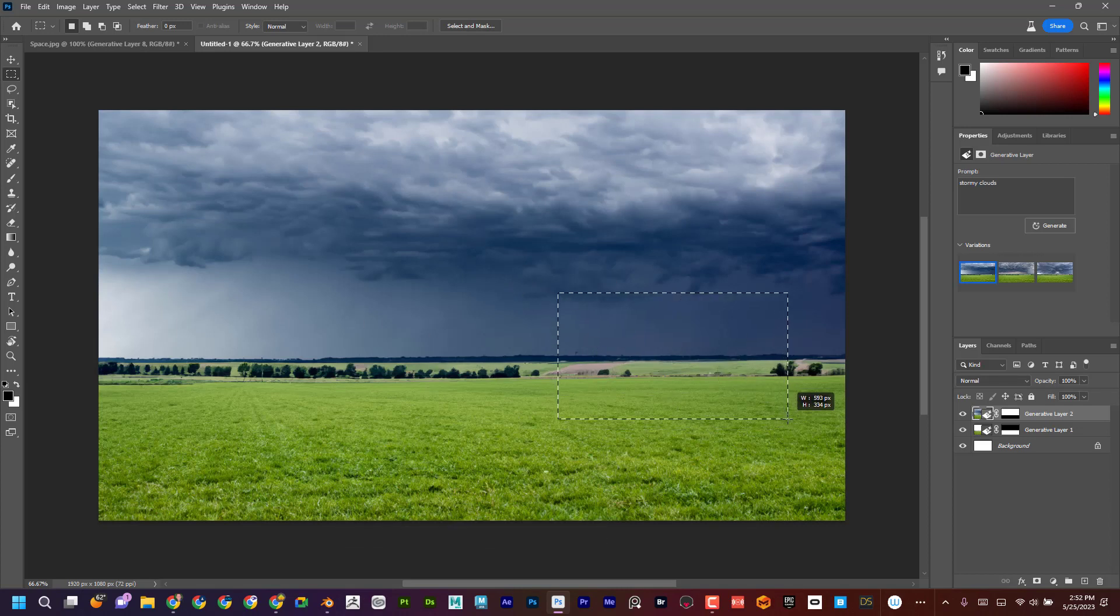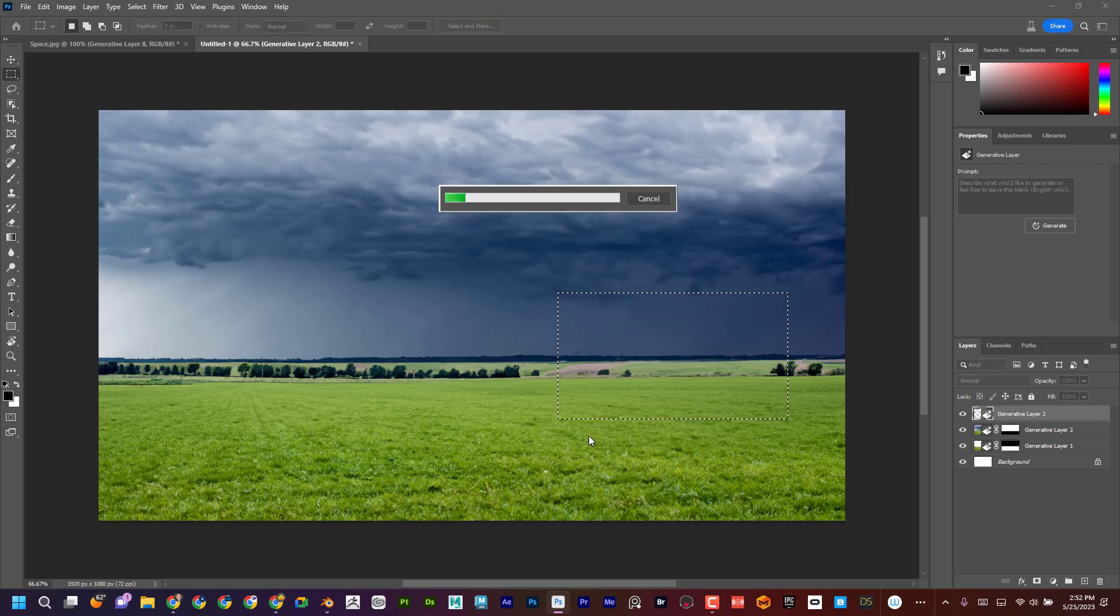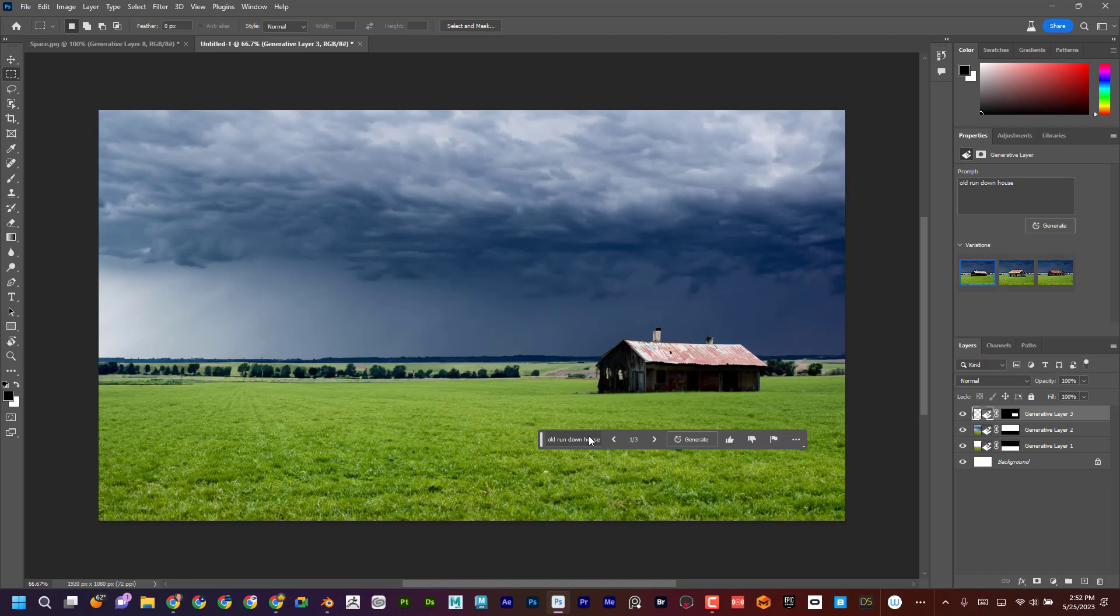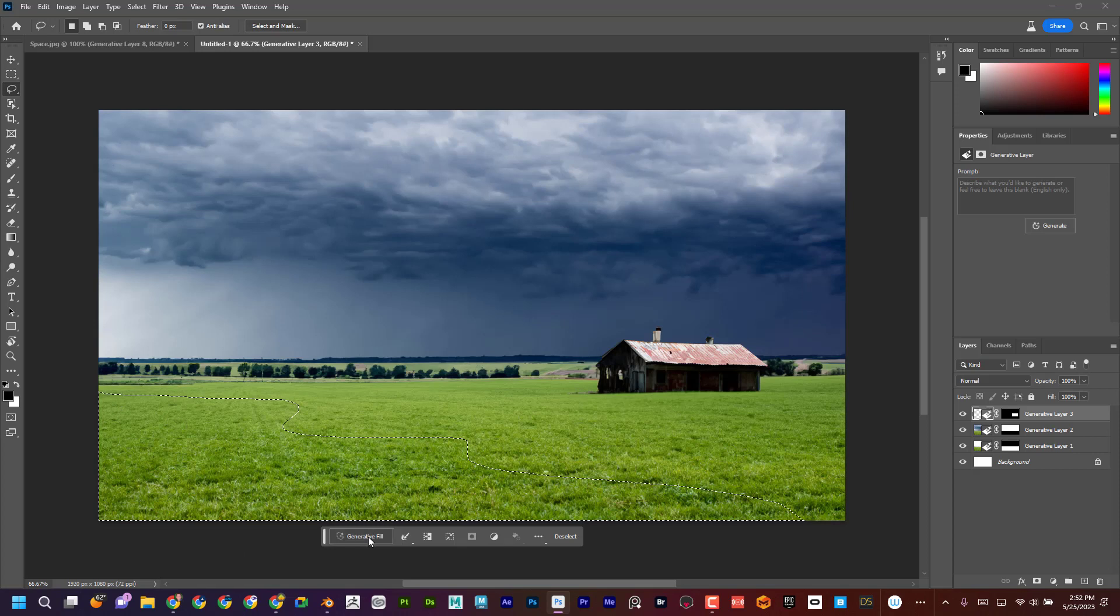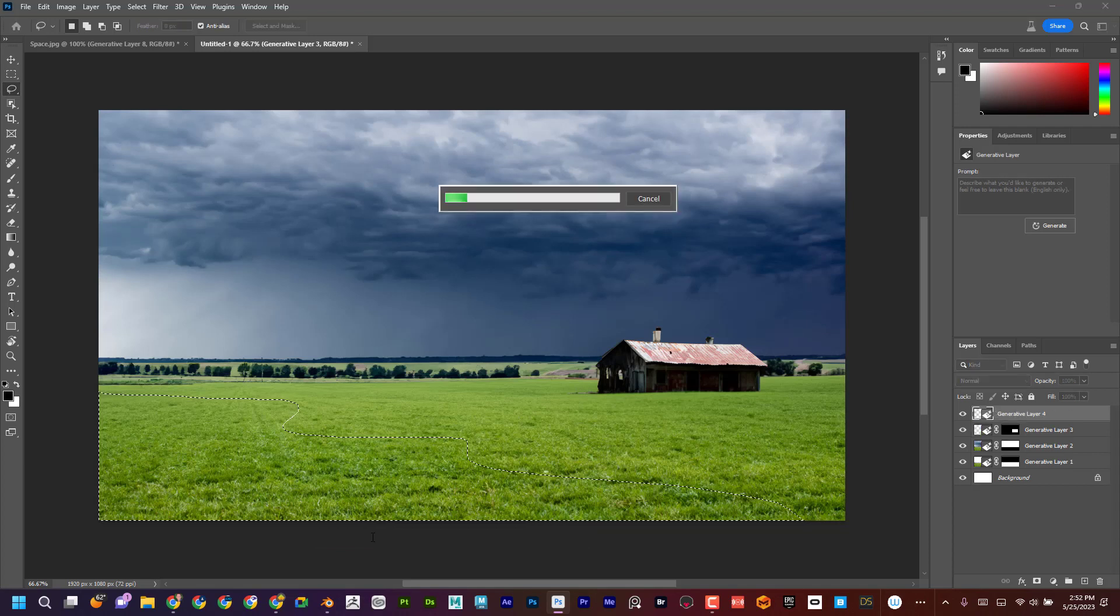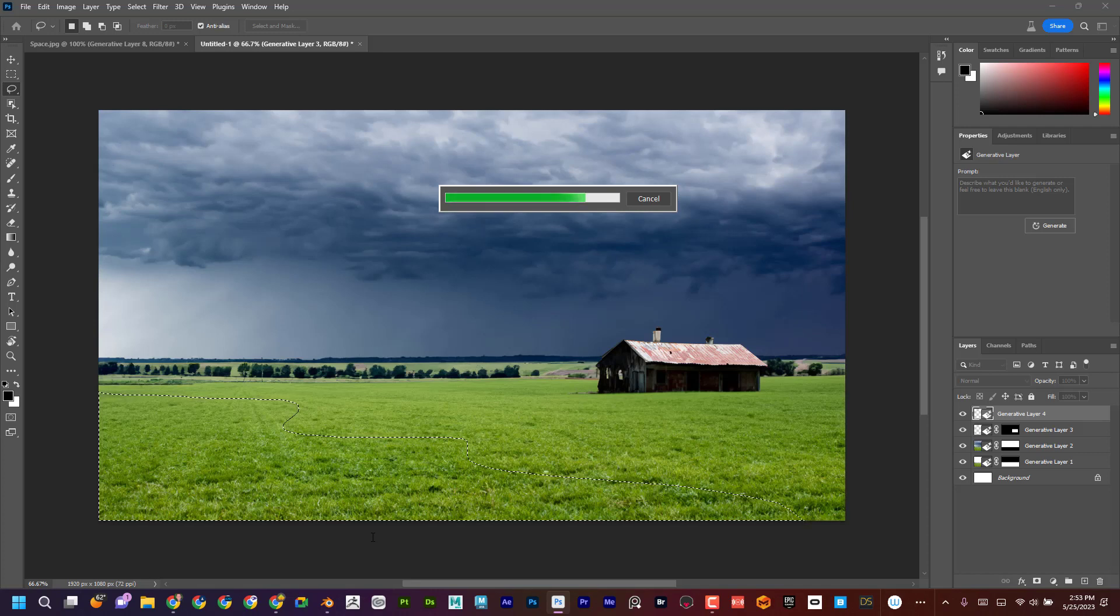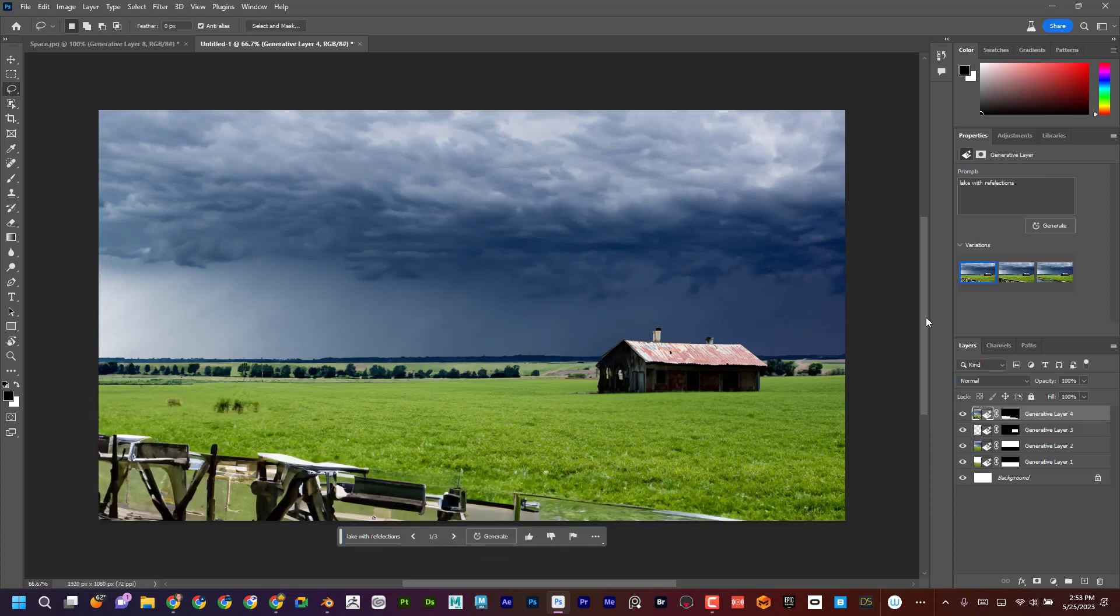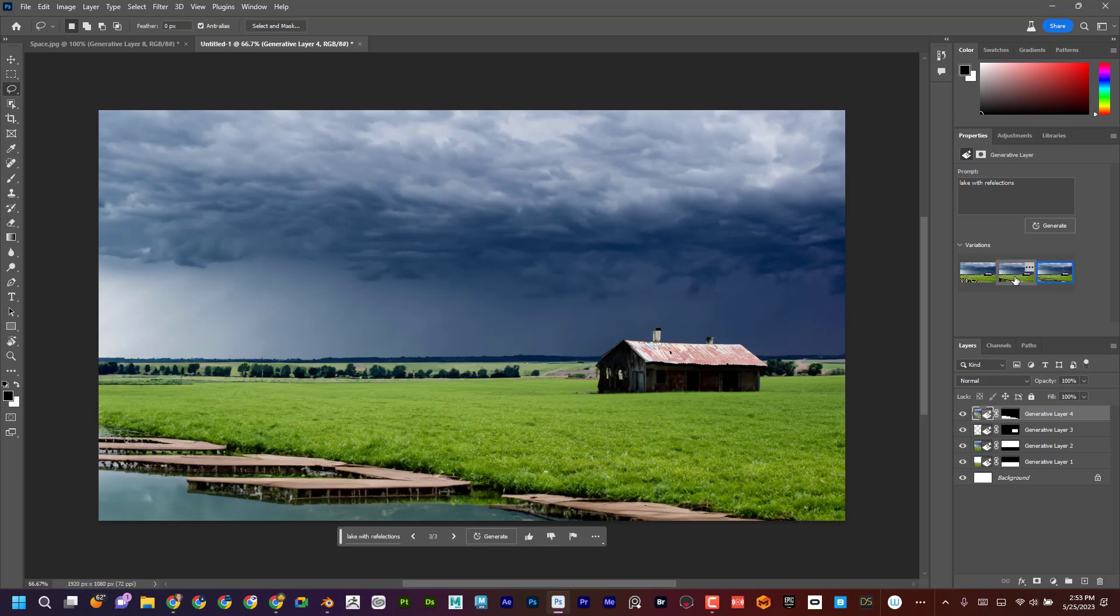Now let's say I'm going to say an old rundown house. Okay. And then let's try this. I'm going to just say I want kind of maybe some type of water. Okay. Let's have a lake with reflections.